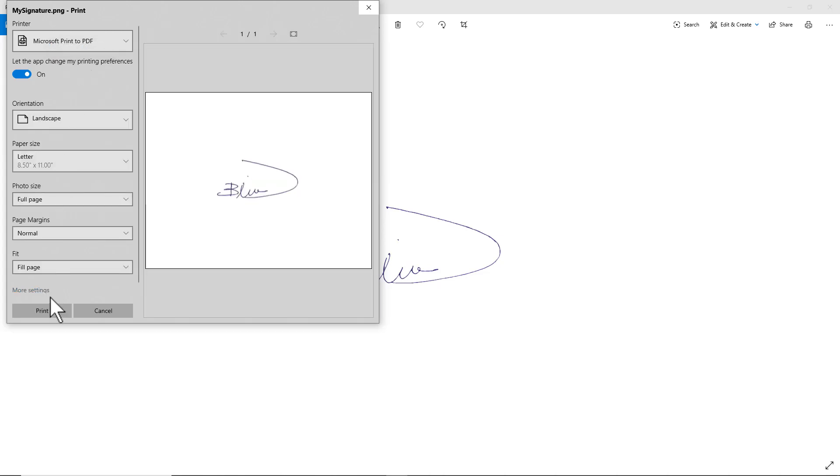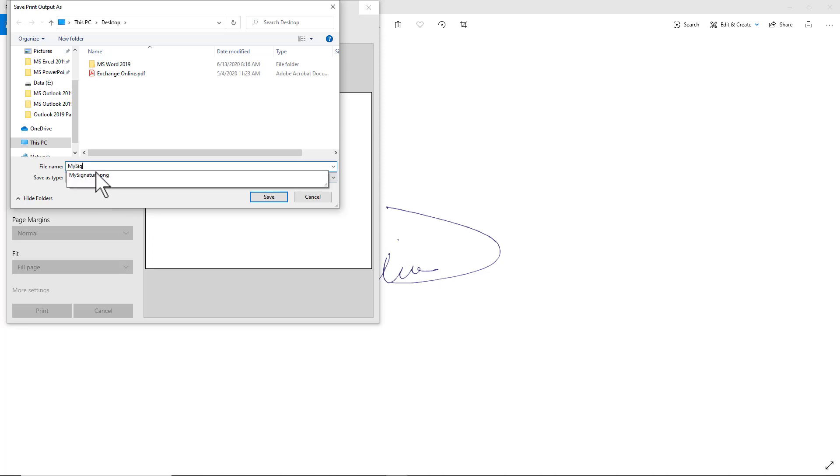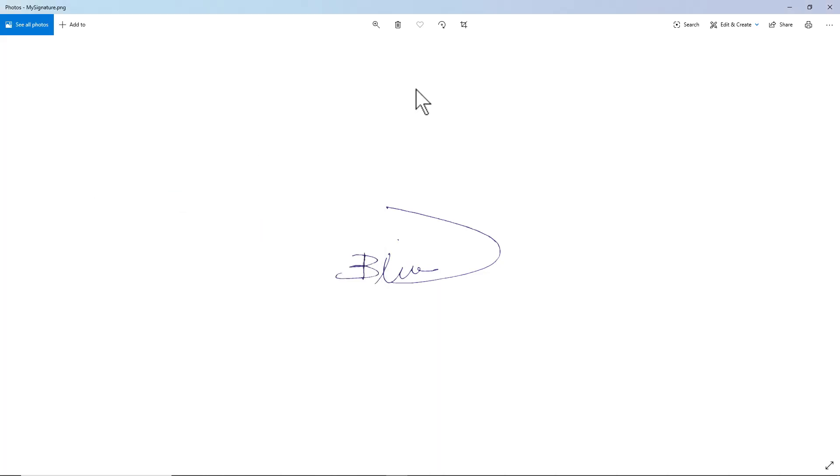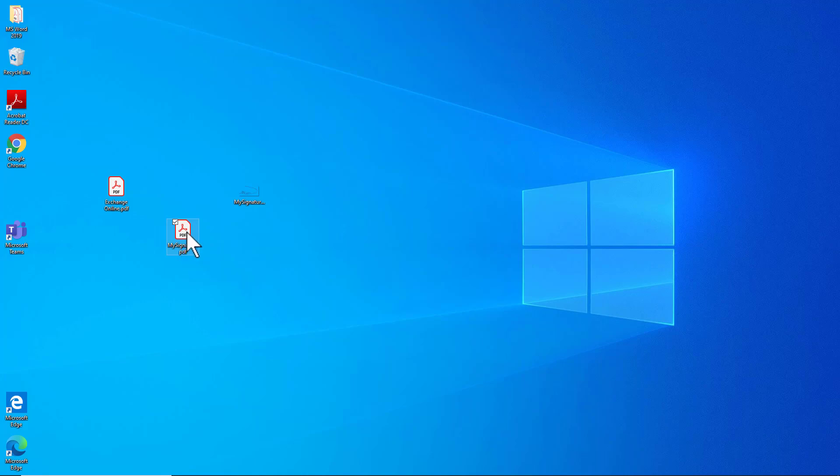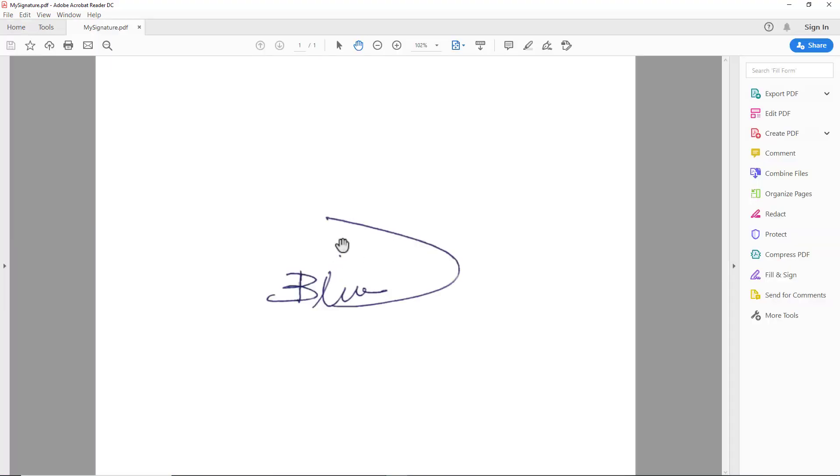Then click Print. Choose a location, for example Desktop. I will name it My Signature. After that, as you see, I have a PDF file. If you open it up, it looks like this.